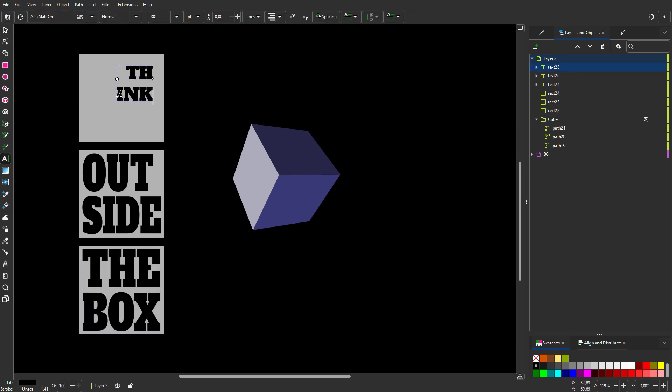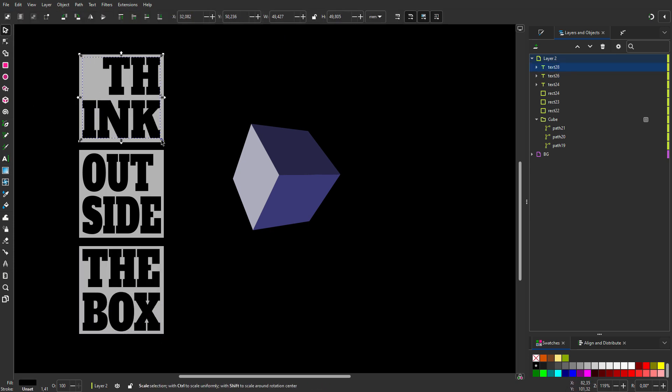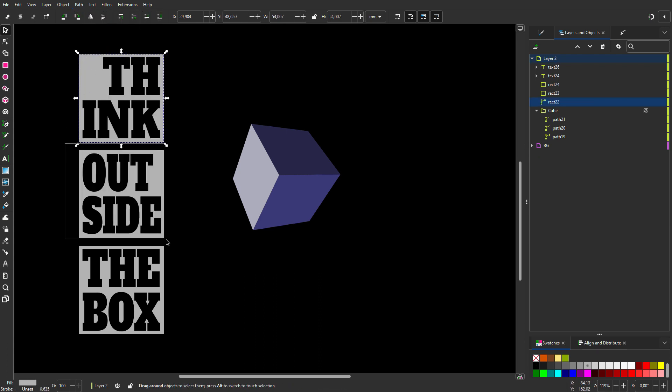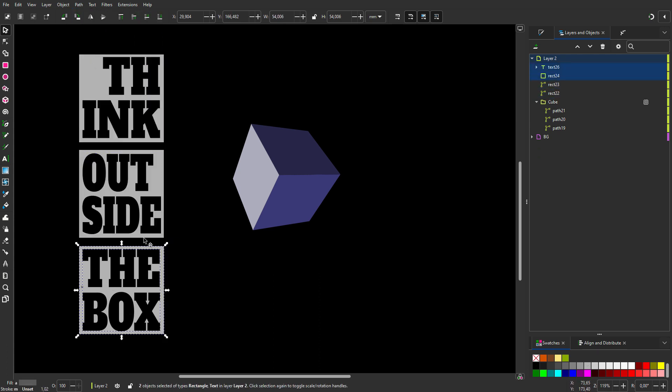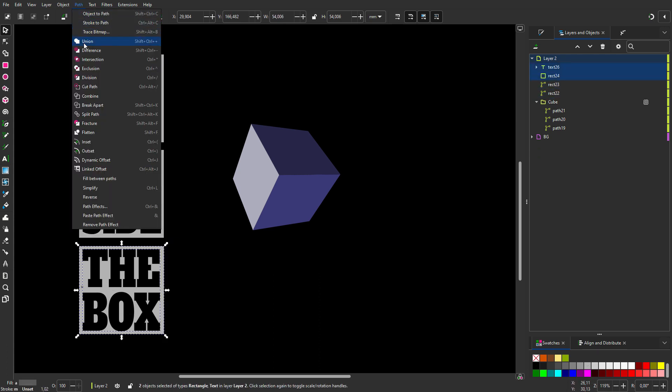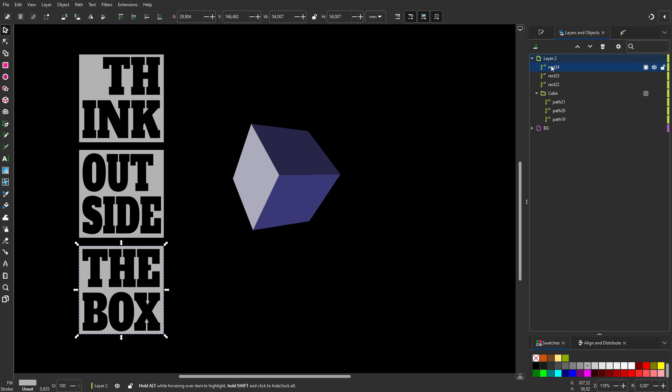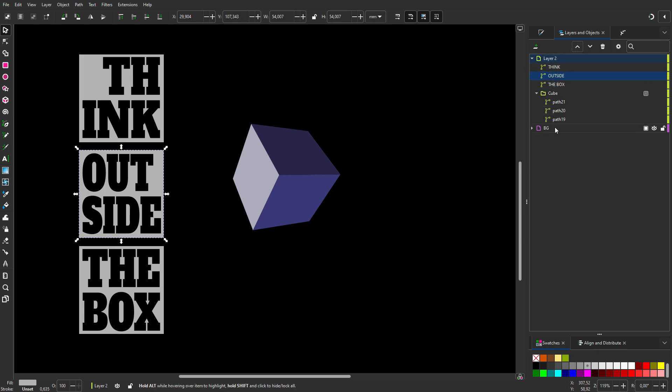To easily place the text on the cube, I will cut the text from the squares. So I select the text in a square and go to path difference. I will give the paths a name.